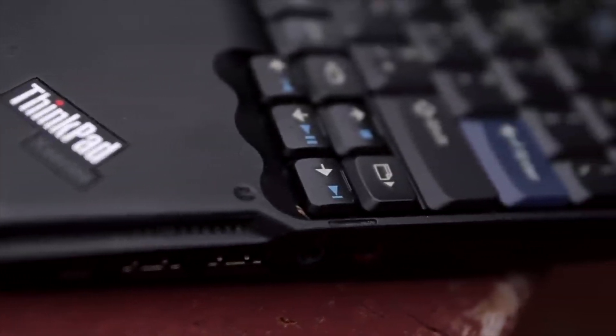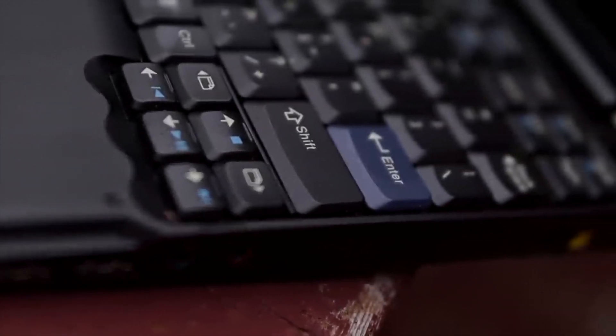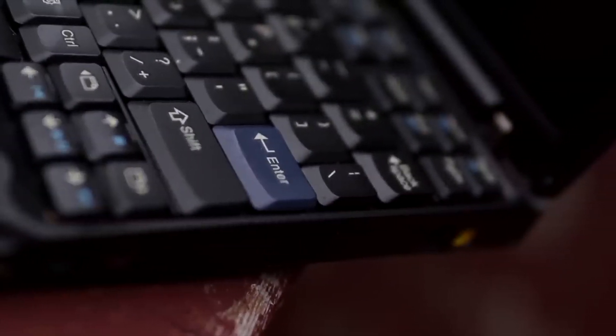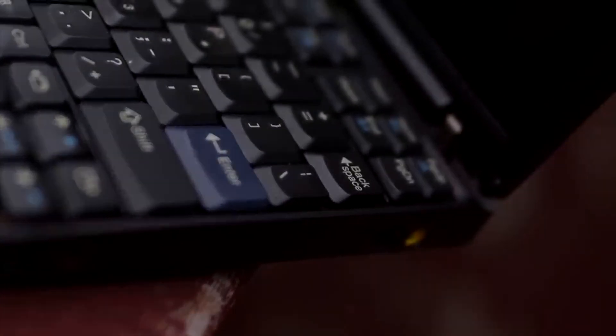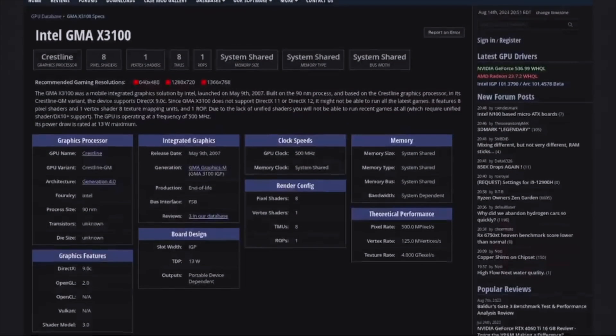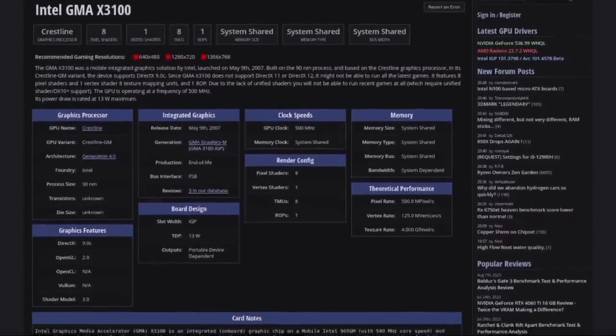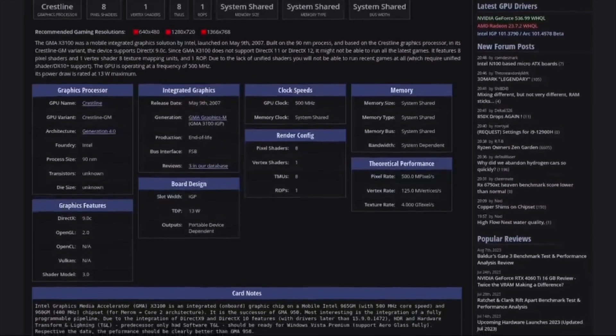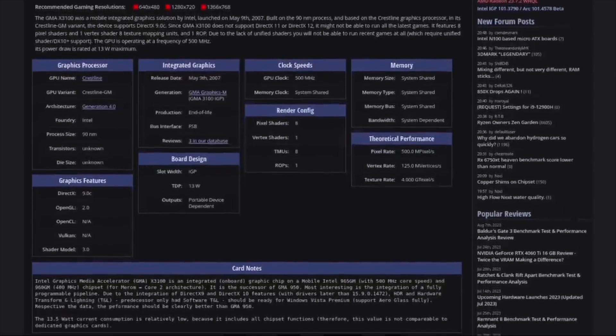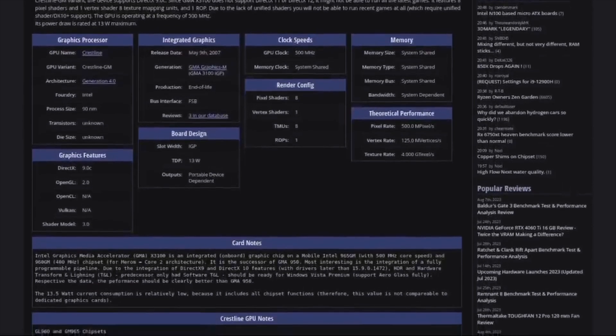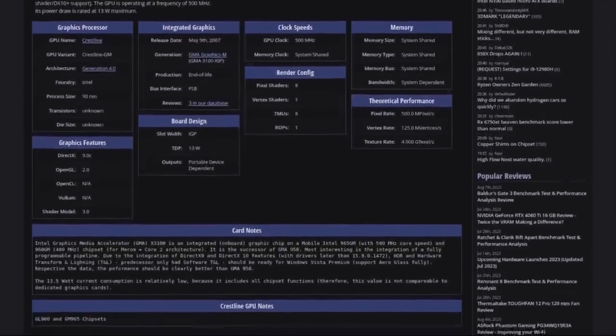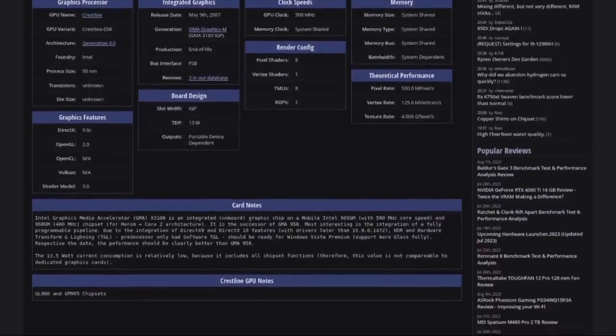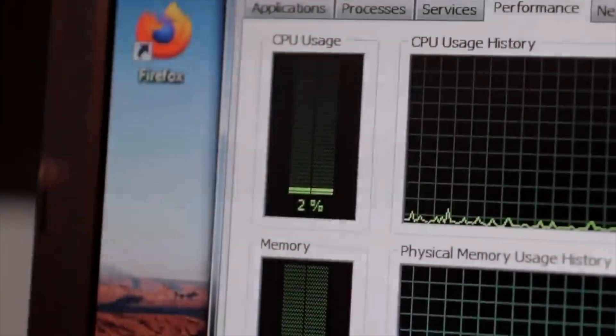The last major component to talk about is the graphics processor, which is definitely this laptop's weak point. It features an Intel GMA X3100 graphics chip, which has a core clock of 320 MHz and 8 shader units. However, it doesn't have any onboard video memory and instead utilizes up to 384MB of the laptop's much slower system RAM, which will definitely hurt performance.